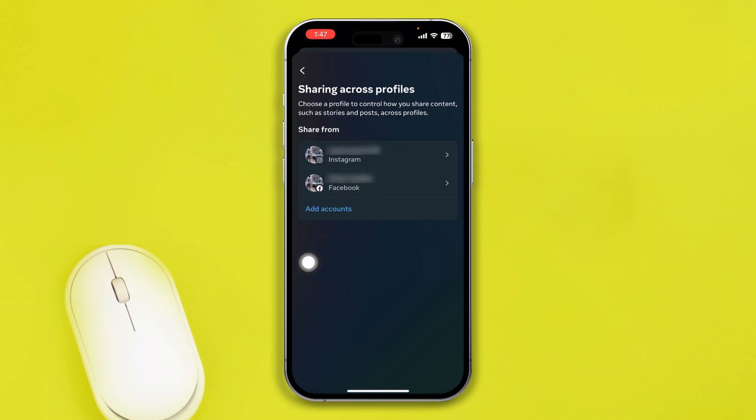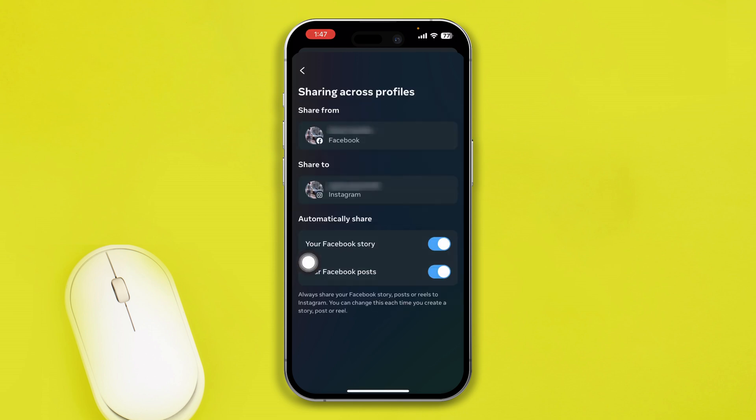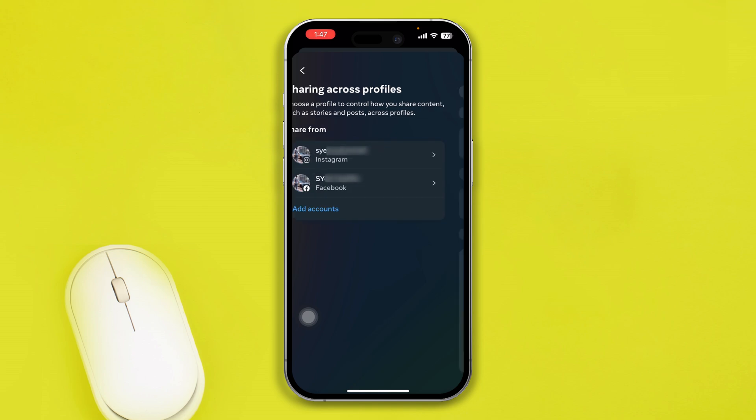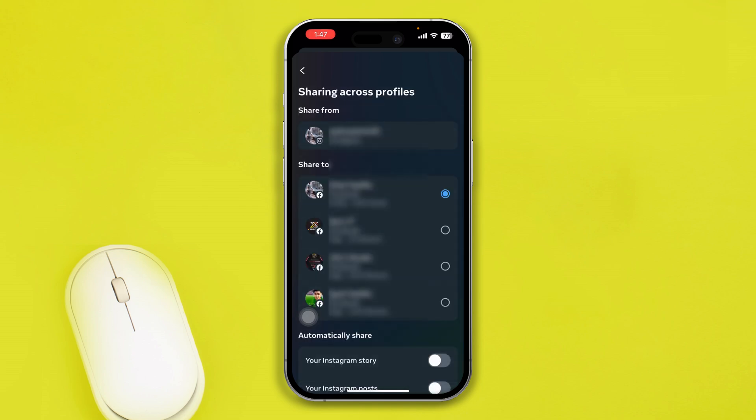Select that, and at the bottom right you'll see the options called Your Facebook Story and Your Facebook Post. If you disable those, then when you go to upload or post anything directly from your Instagram,